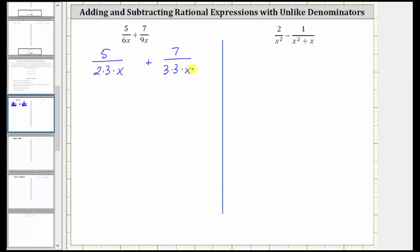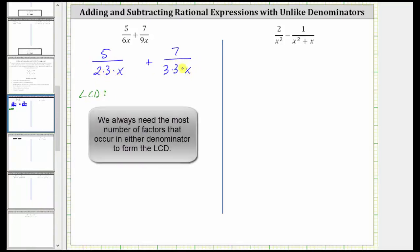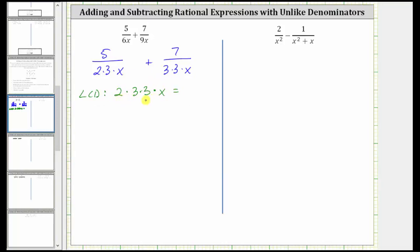As long as both denominators have the same factors we have a common denominator. Let's build the least common denominator by looking at the factors of 2, 3, and x. This denominator has one factor of 2 and the other has zero factors of 2, so the LCD must contain one factor of 2. This denominator has one factor of 3 and the other has two factors of 3, so the LCD must contain two factors of 3. Each denominator has one factor of x, so the LCD must contain one factor of x. This product is the least common denominator, which is 18x.